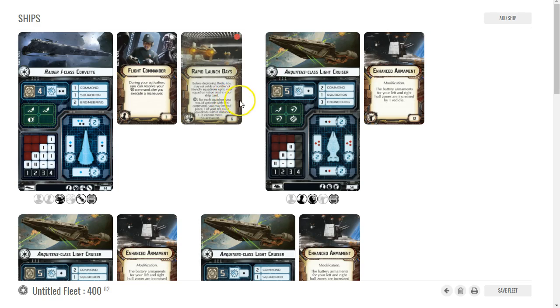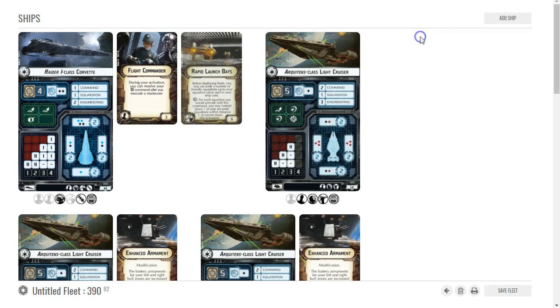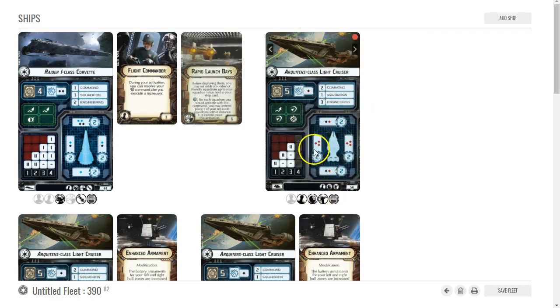So one of the things I'm going to do here is I'm just going to drop Enhanced Armament off of one of my Arquitens, so he's just going to be normal. I'm still going to try and fly him sideways, but if somebody has to die it'll be this guy.